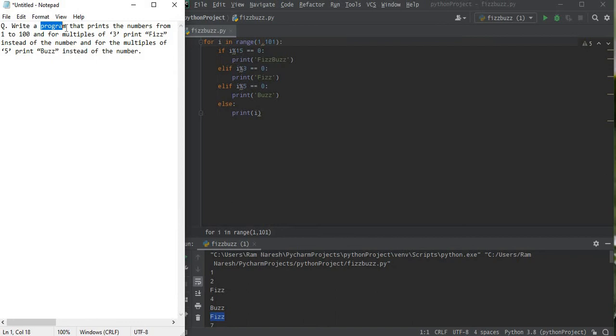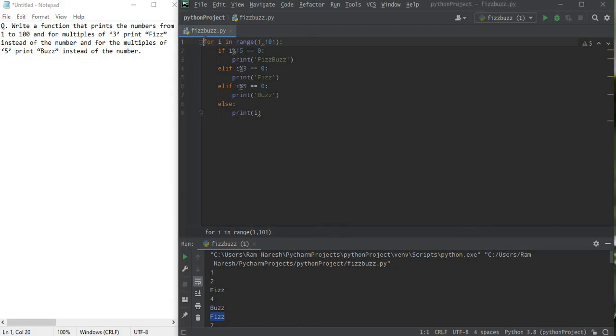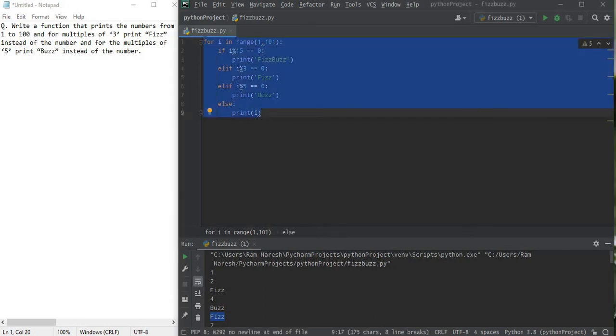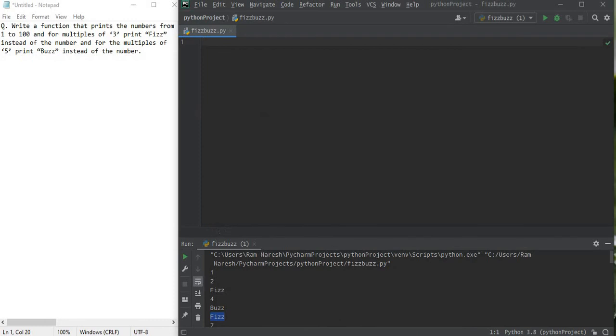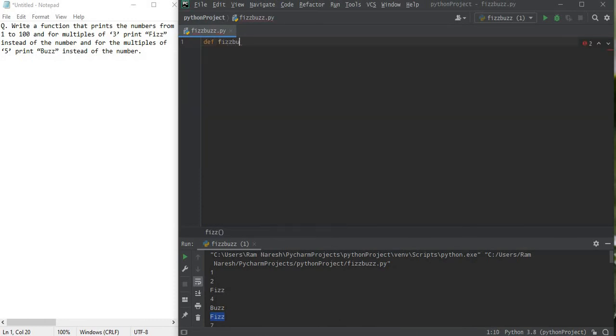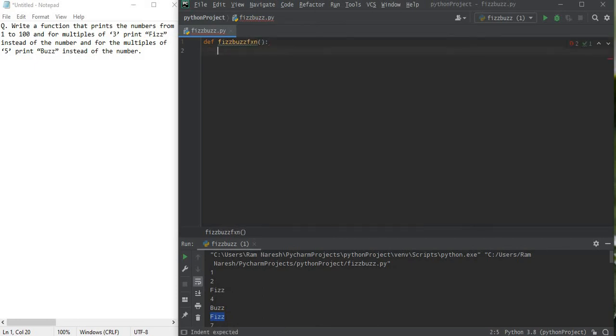I guess you guys got it. And for example if the question is just like write a function for that, then it's also an easy one. It's not a big problem. We just first of all copy this program then we're going to print it like fizzbuzz function, which simply means a function.